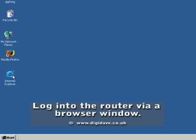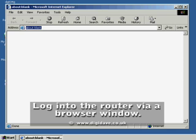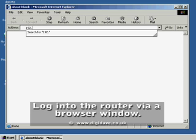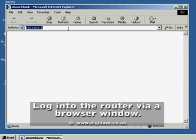Next, we want to log into the router's configuration page to ensure the connection between the router and computer is sound. Go to your computer's desktop and open Internet Explorer by double clicking on the icon. When the browser window opens, enter the default IP address of the router into the address bar. In this case, it is 192.168.0.1.